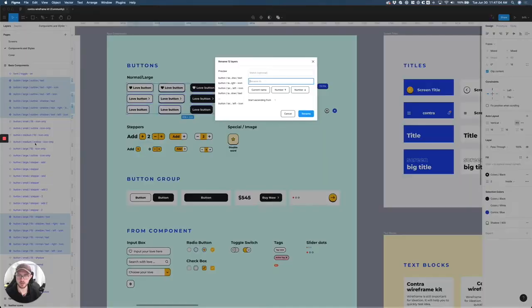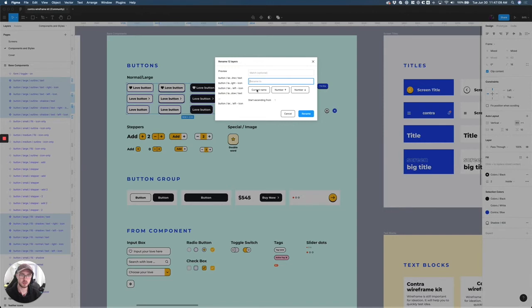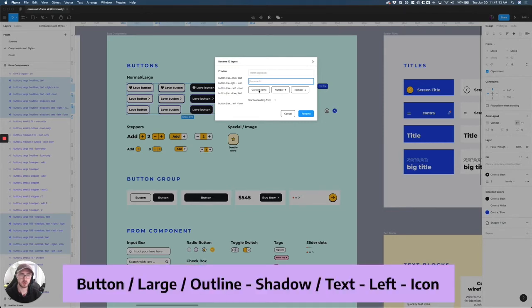I'll undo that and we can go back into Rename. The second option that you have here is you can rename it to anything that you want. We have these buttons. I can first do Current Name.